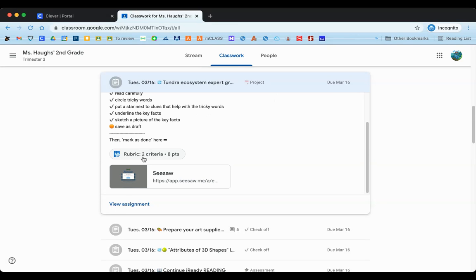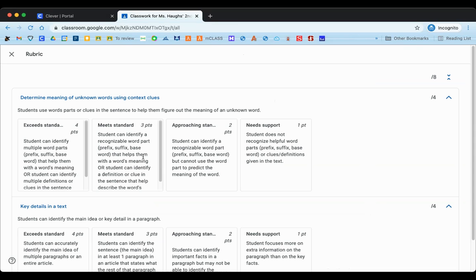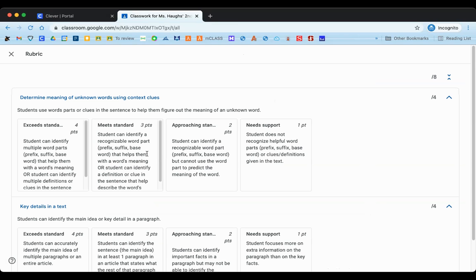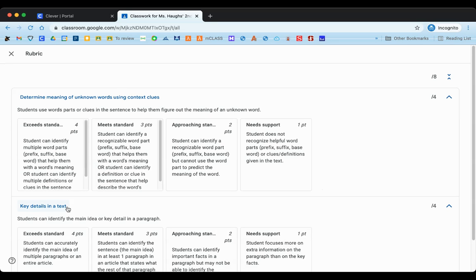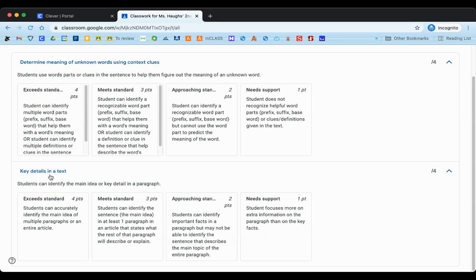If we click on that rubric to open it up, we can take a look at what skills are being assessed specifically on this assignment. On this rubric we can see two skills. Here in the different colored words at the top, it says one skill is determine meaning of unknown words using context clues, and the second skill that's being looked at is key details in a text.